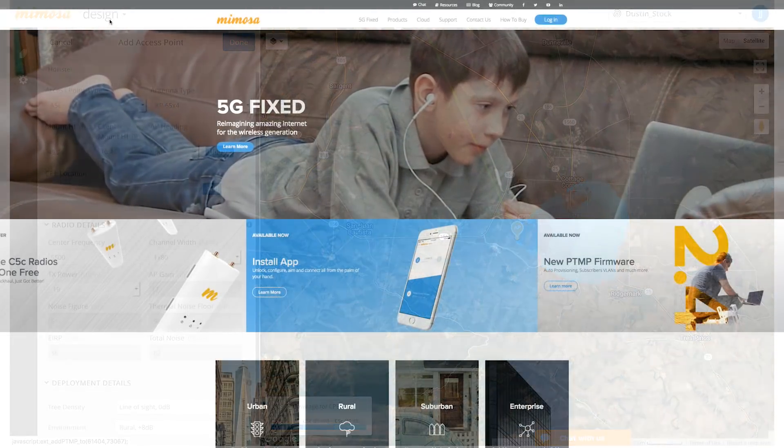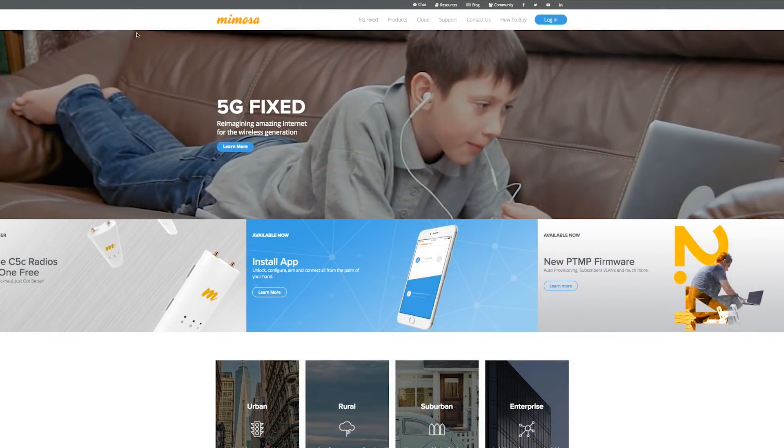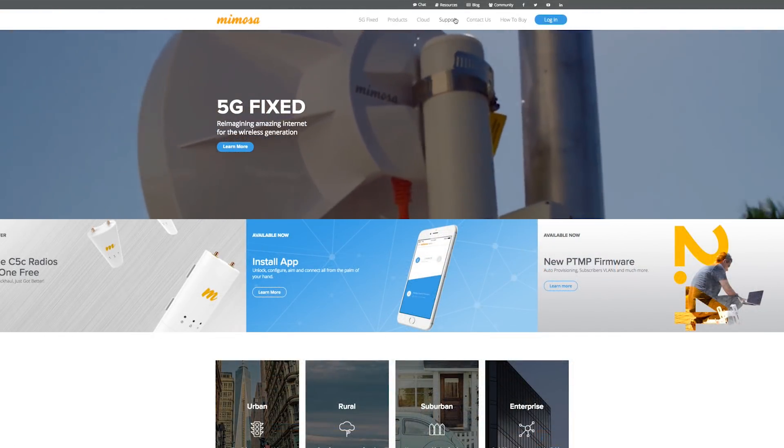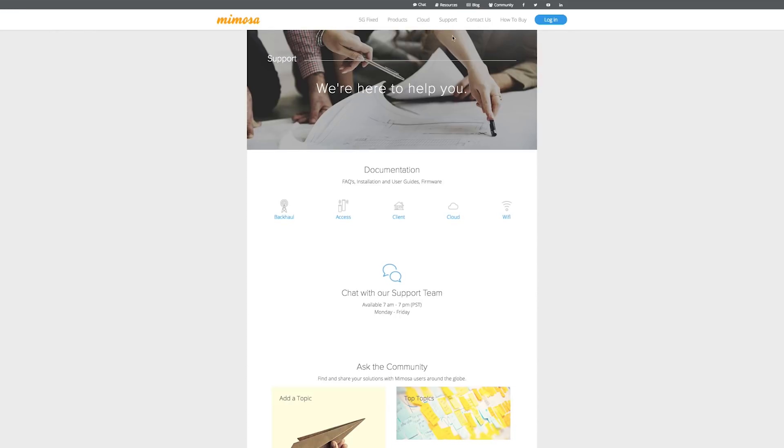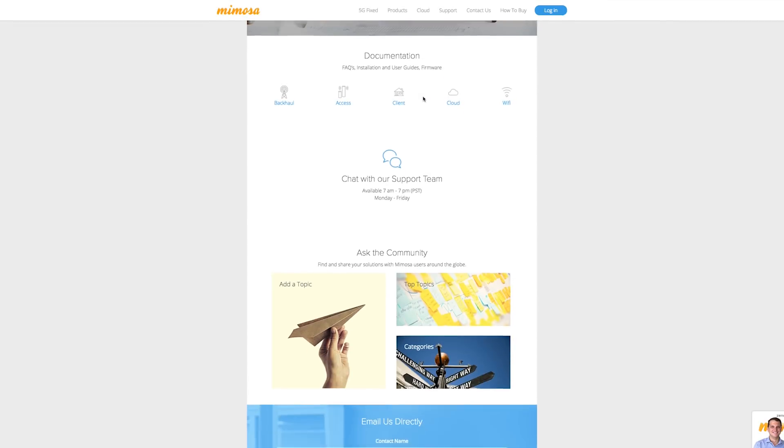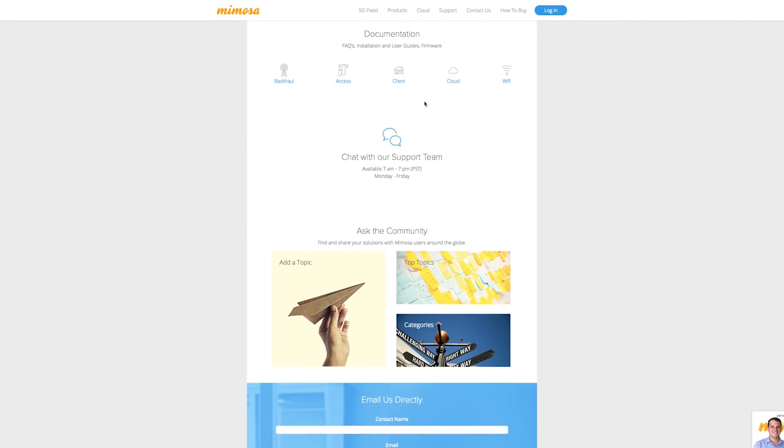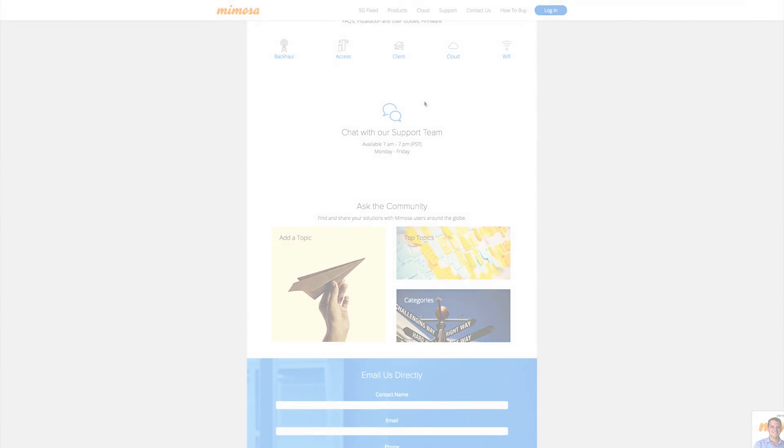If you have any questions or design concerns, please feel free to reach out to our support team. You can do this by going to mimosa.co and opening up a support chat window.